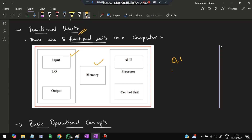Next is memory. There are two types: primary memory and secondary memory. Primary memory stores current programs and is used for fast access, but is cleared when the system shuts down. Secondary memory is a permanent storage that retains all data even after shutdown.